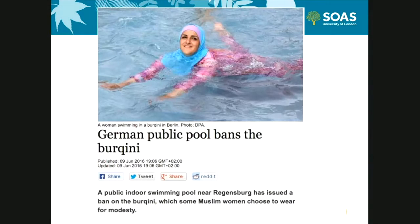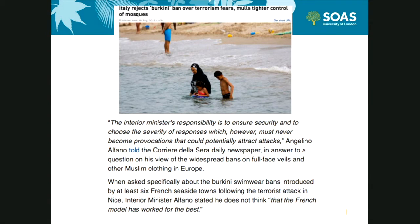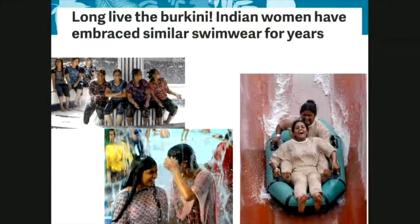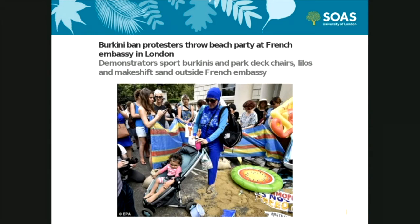If we flick through the following slides, we can see the issue reported here in Germany, where the Burkini was banned in a public pool in Regensburg back in June this year. In Italy, where there is no ban, the rationale for a potential ban — according to the Interior Minister — was that it could provoke terrorist attacks. Then we have India, where similar swimwear has been worn for decades.